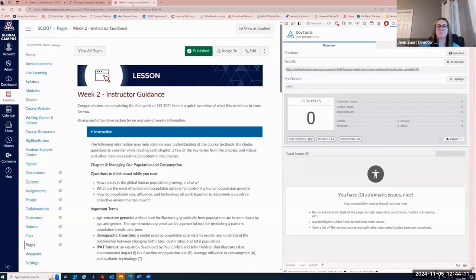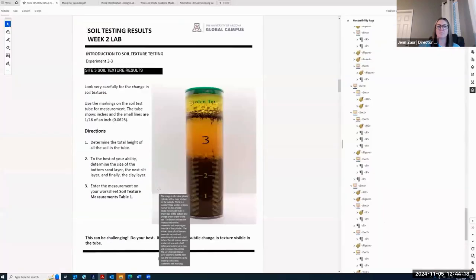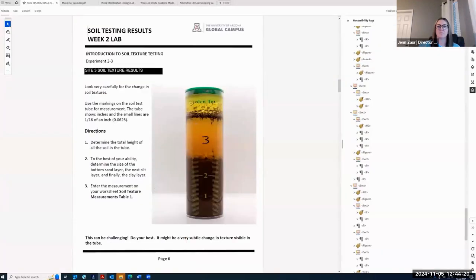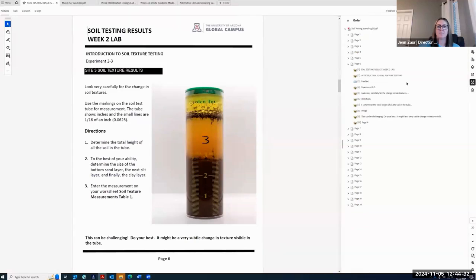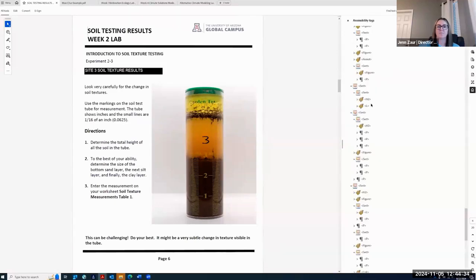This approach ensured that both students and faculty could participate without barriers, with alternative course materials provided. This process included creating accessible digital content by ensuring proper use of headings, lists, alternative text for images, logical reading order, and proper tagging of PDFs. A critical aspect of creating accessible content is the careful planning, construction, and organization of documents so that adaptive technologies can accurately interpret the content.